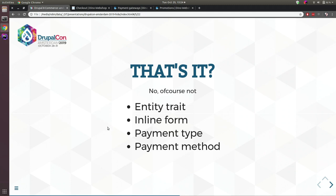There are also other plugin types: entity traits to alter entity types defined by Commerce core, inline form (equivalent to inline entity form during checkouts with less code), payment type plugins to provide extra payment types, and payment method plugins for extra payment methods. All of these can be extended through plugins.